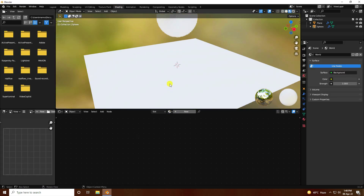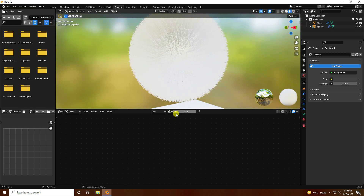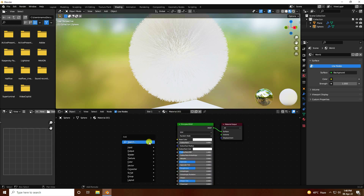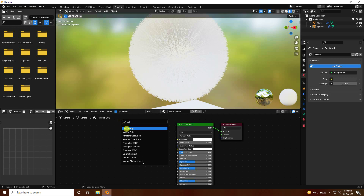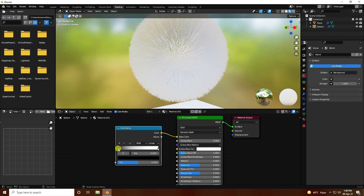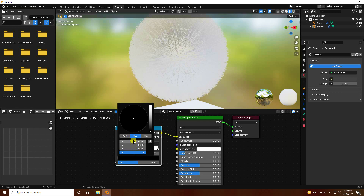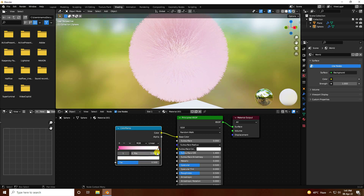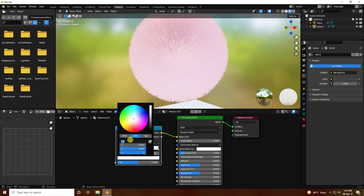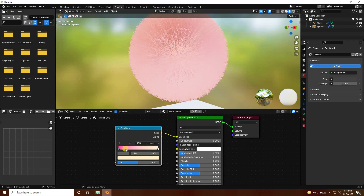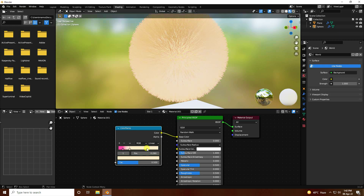In the Shader Editor, create a new material. First, use a Color Ramp — press Shift+A and add a Color Ramp, then connect it to the Base Color. Select the first color stop and set the color: Hue 0.94, Saturation 0.91, Value 0.9 — that's the pink color. For the second color stop, set the code to 0.08, Saturation 0.6. Set position of first stop to 0.114 and the second to 0.28.